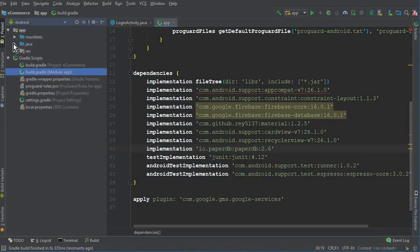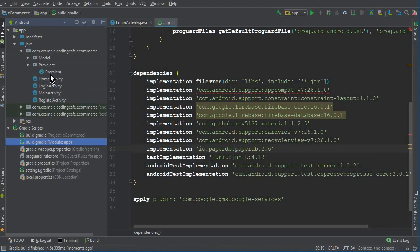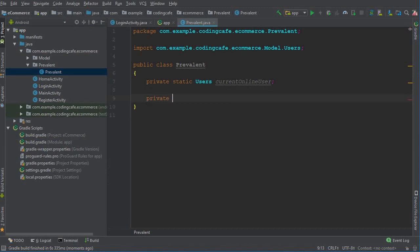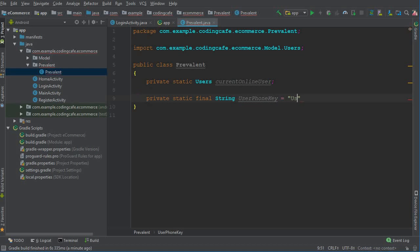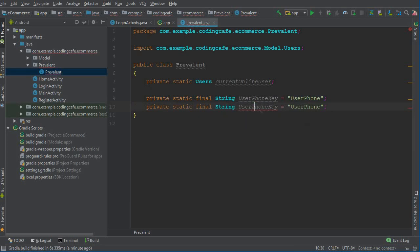Now let's go to the Prevalent package. We have a Prevalent class and inside it we are going to add two string type variables that will store the user phone, which is the unique key for every user. Under that key we have all user information. The first one is the user phone number, so we give it the name 'phone key' with an initial value of 'user phone', and for the user password we say 'user password key' with value 'user password'.